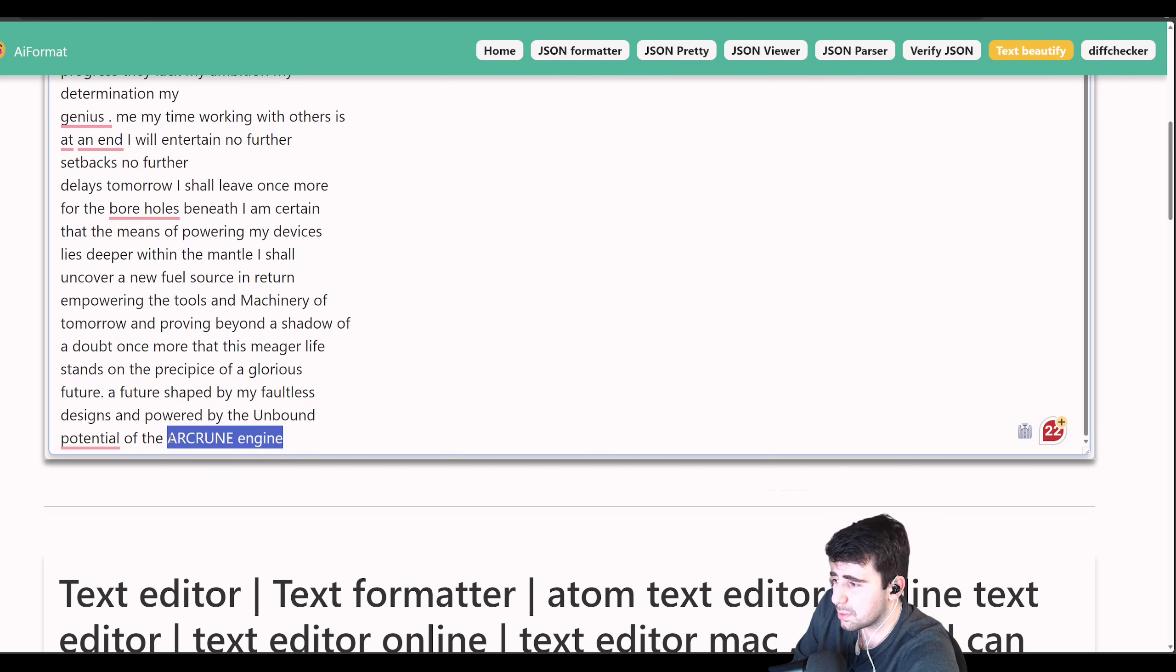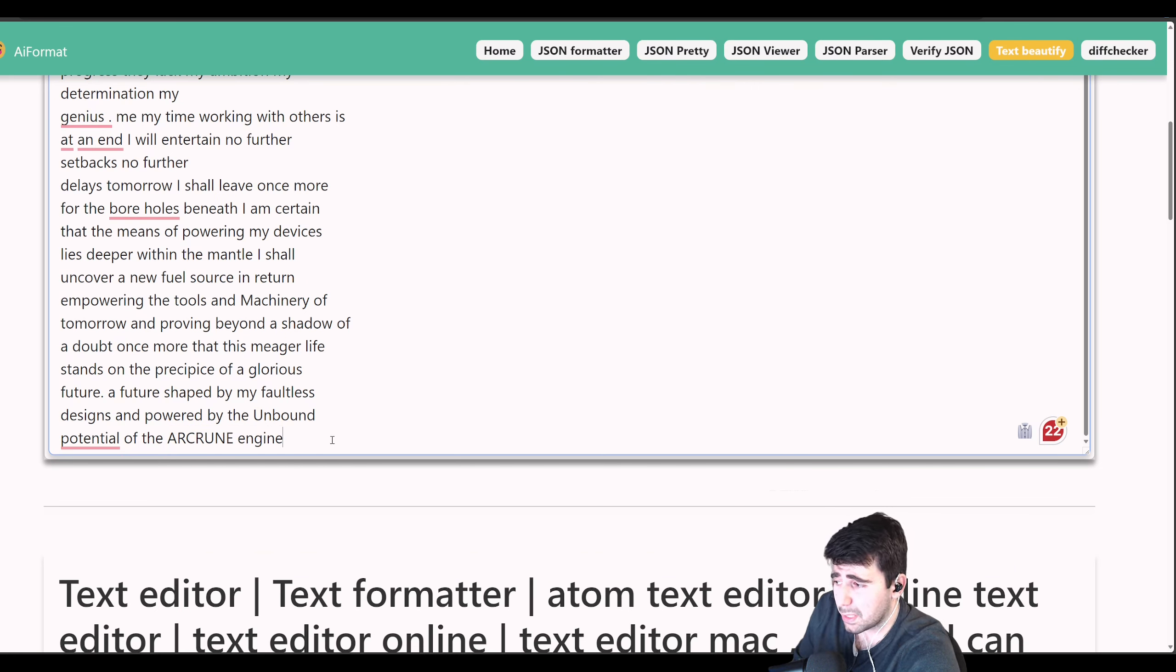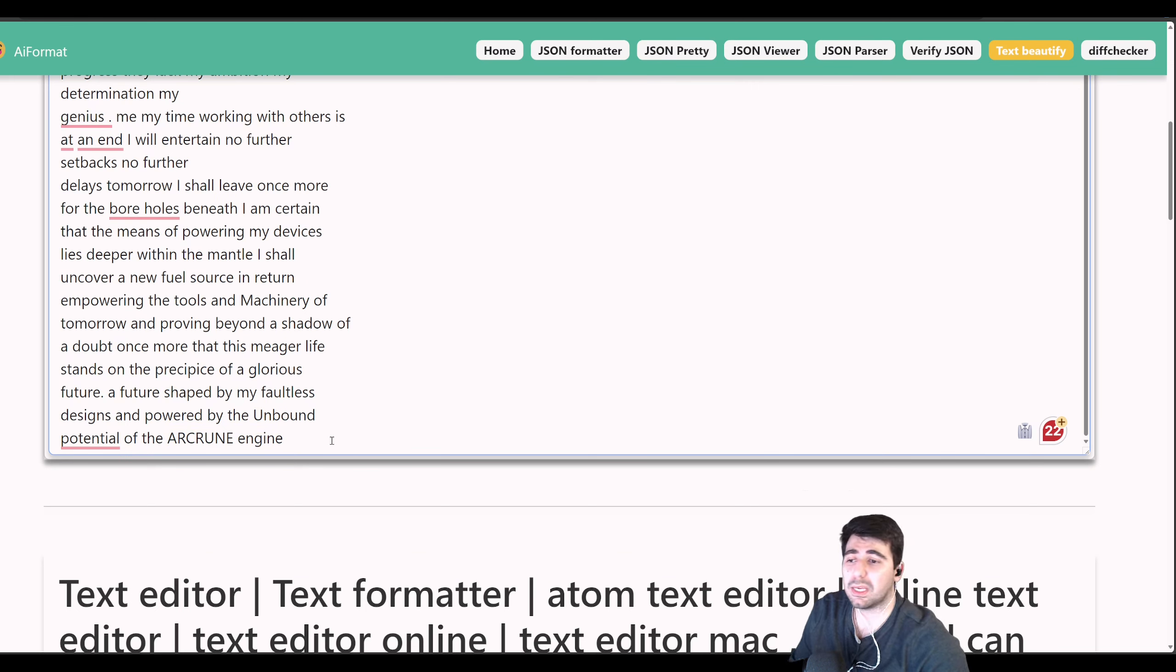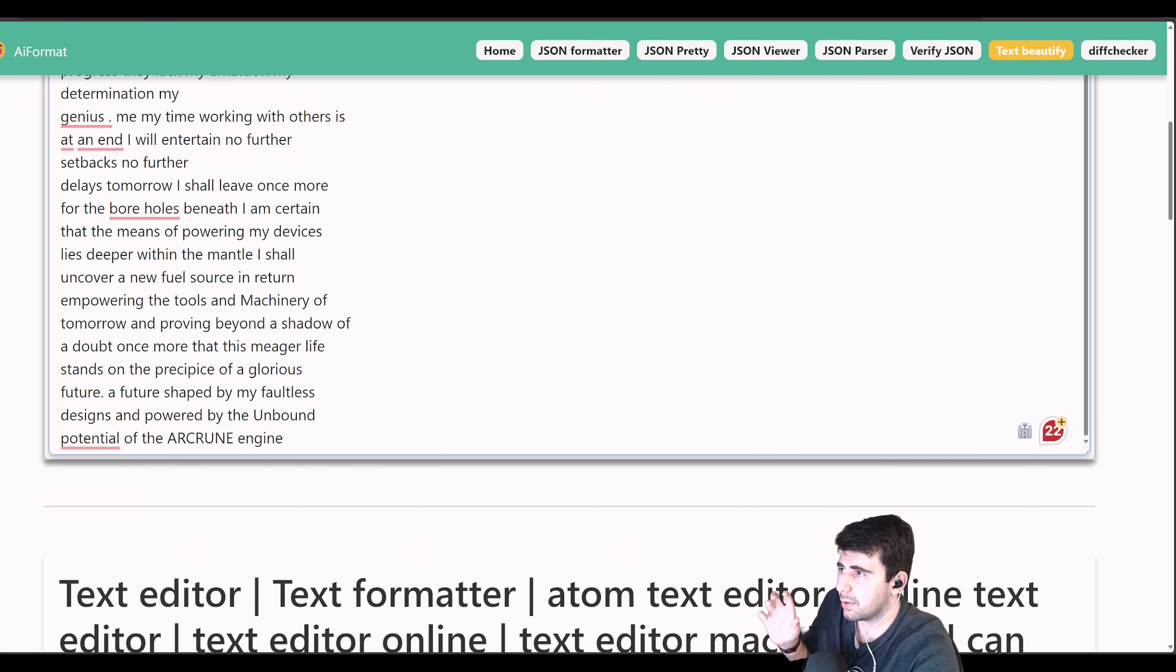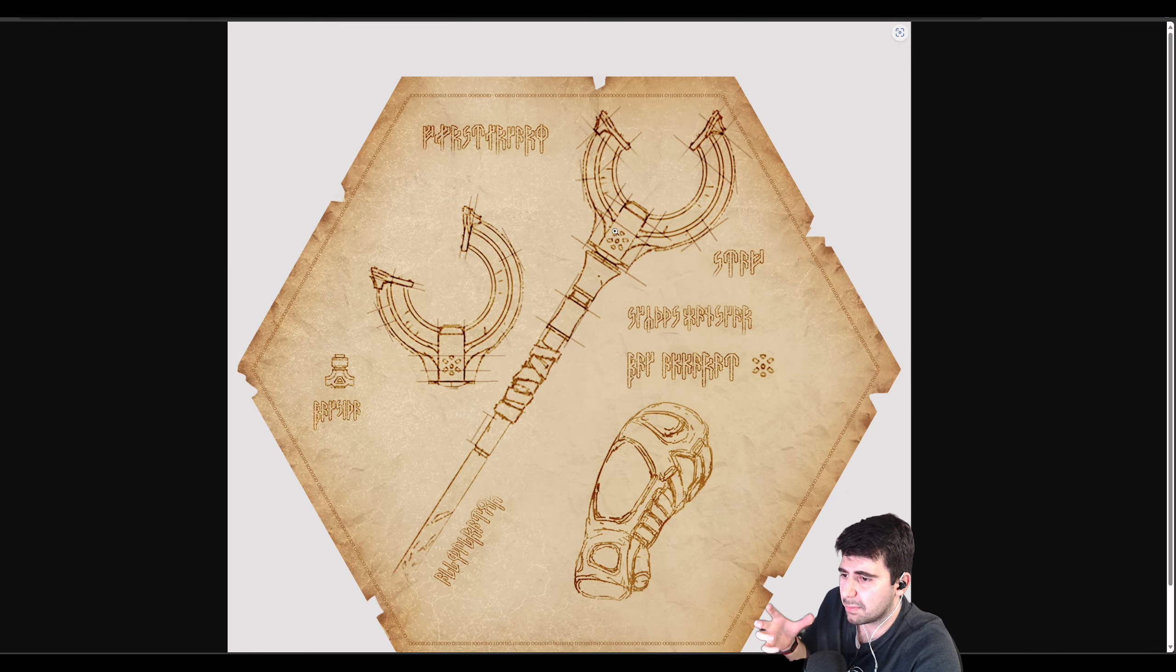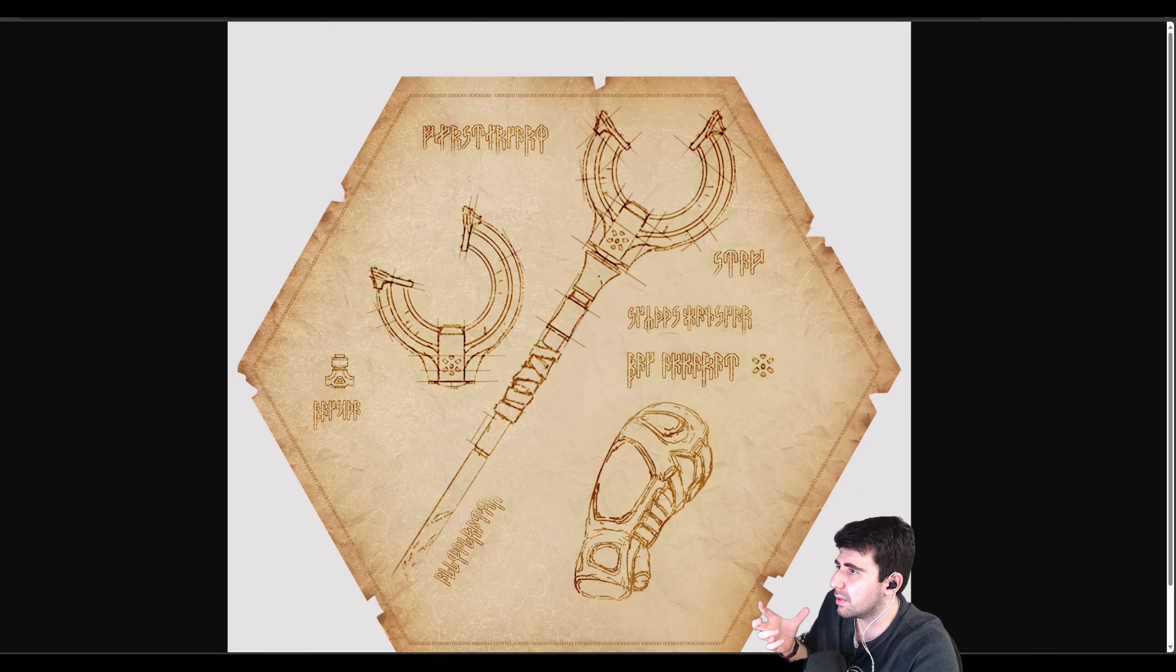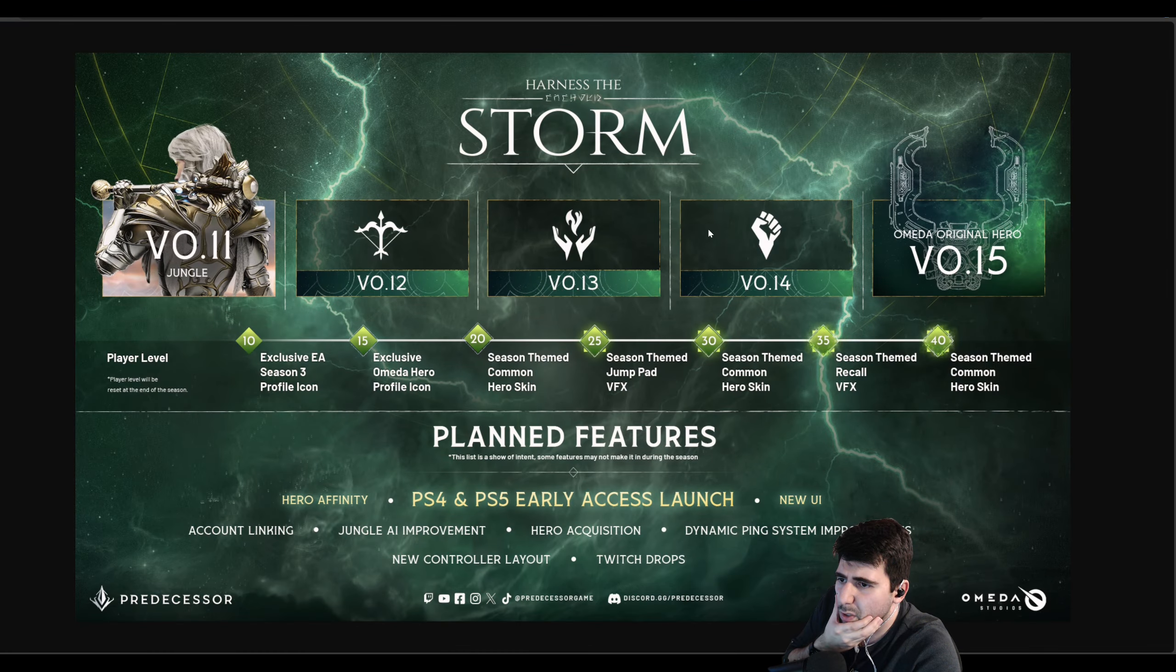Providing beyond a shadow of doubt once more that his meager life stands on the precipice of a glorious future, a future shaped by my faultless designs empowered by the unbound potential of the arc rune engine. It could be arc rune or arc gun. I was biased towards arc rune. That's probably the type of engine that we've been seeing.